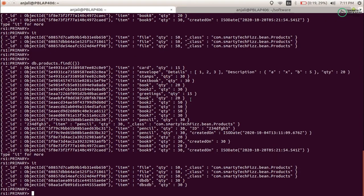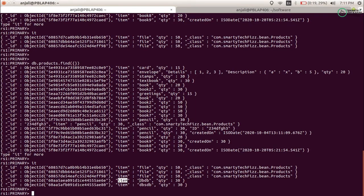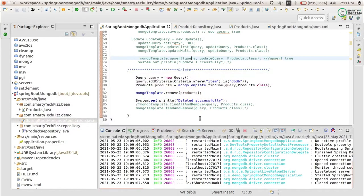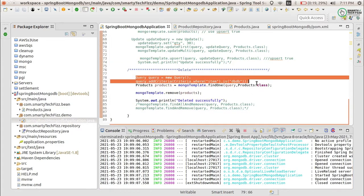Before we start, I just want to show you the documents we have. You can see the collection is called 'products' and it contains these documents. What I'm going to do first is delete the document which contains the item 'dbdb'.